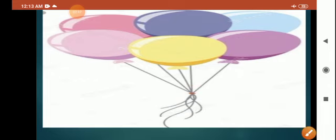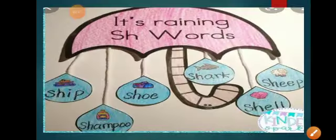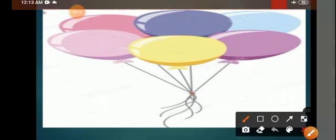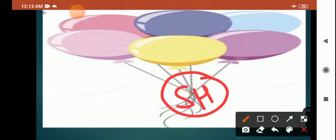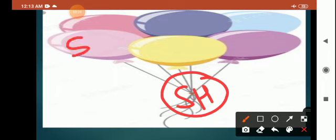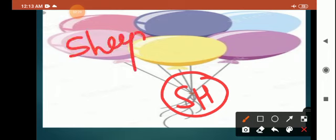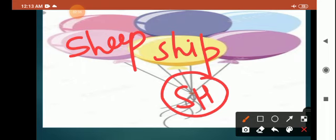After writing this blend, from SH you can write words which you will write in balloons. You will write ship, then sharp. This way you can make different words.